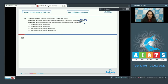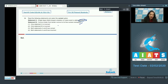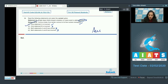Since maize is a monocot, statement A is incorrect. Statement B says coconut water from tender coconut is its free nuclear endosperm — that is true. So A is false and B is correct, meaning only statement A is incorrect. The correct option for question 94 is option number one.